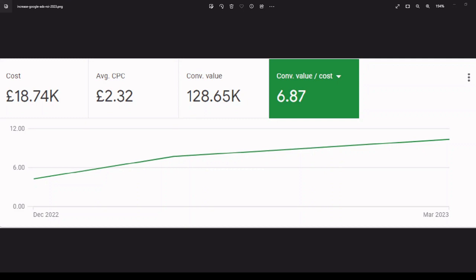Hi there and welcome to another free Google Ads tutorial with your host, Barry Smith. Today's topic is how to boost your return on investment from Google Ads.